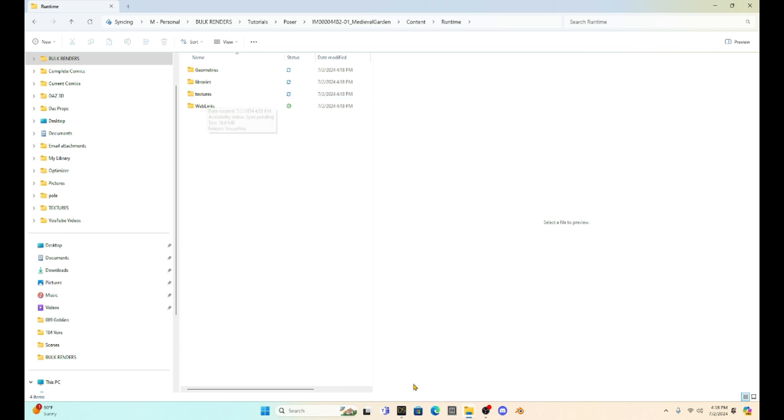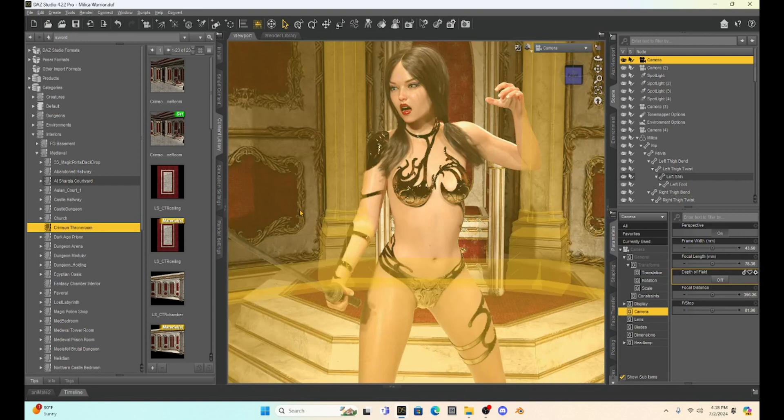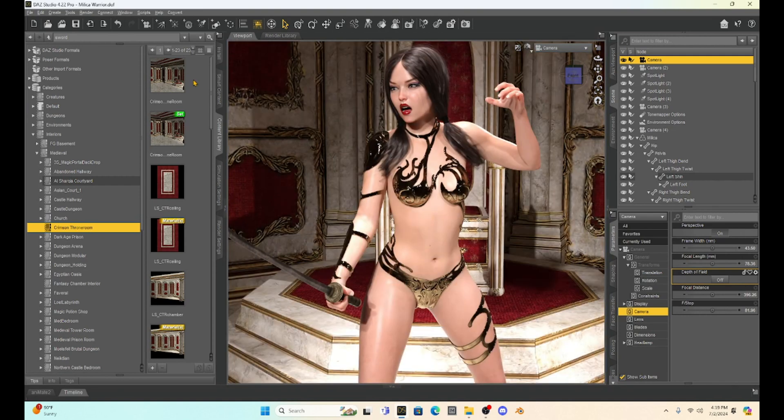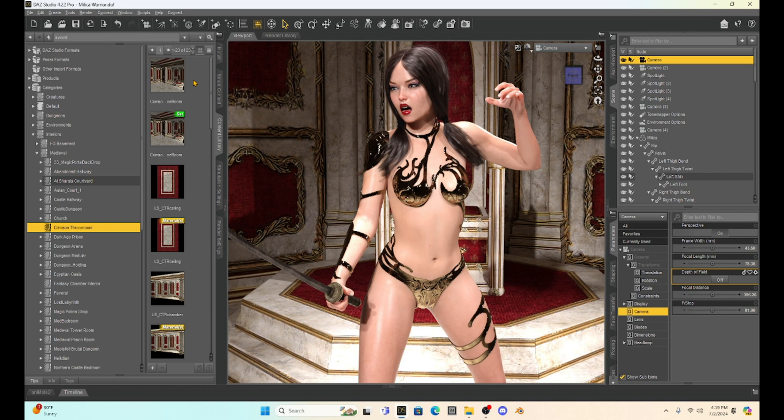So what we have to do is after we get the Poser file unzipped, we're going to go back into Daz Studio. And of course, I've got Milica. She is doing some kind of medieval scene today where she looks like she's defending the holy altar or something like that. I don't know, but she's darn cute. So I like that. I like that outfit she's got on today.